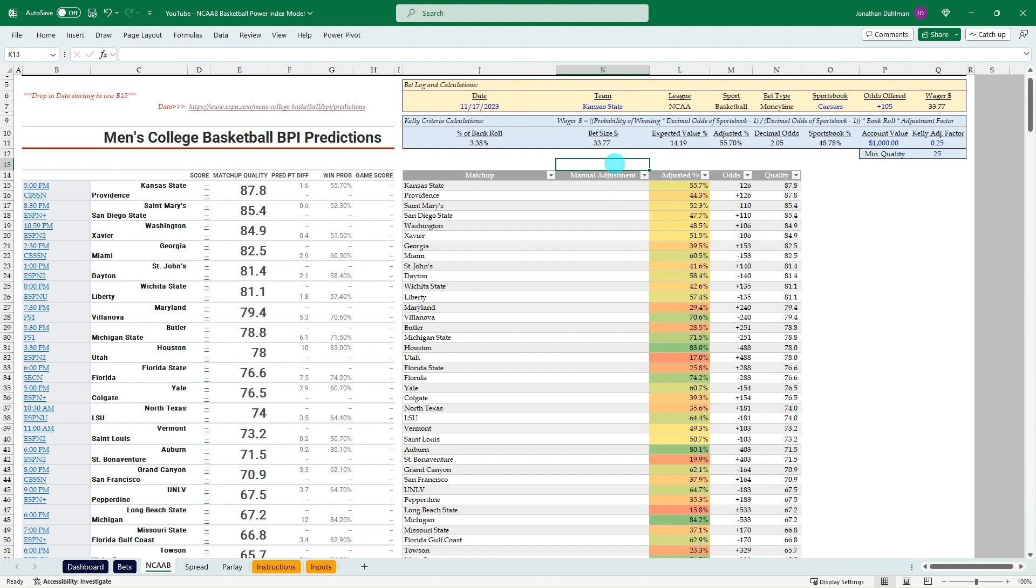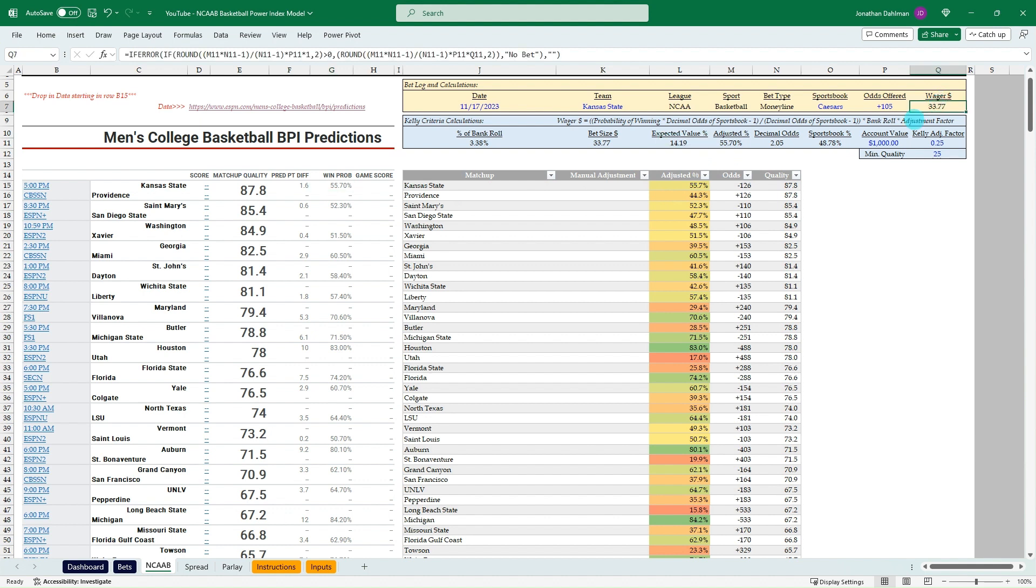So just want to highlight that, like whatever you decide to do with your sports betting, the premise, if you're going to use ESPN's BPI as your source, is that you think these win percentages are more accurate than what the sportsbooks are offering. So that's just a word of caution. Just know that you can't just take these at face value and say, this is a true 55.7% win probability. No betting model is going to be perfect.